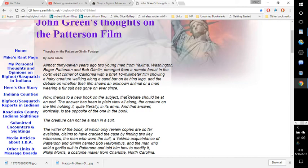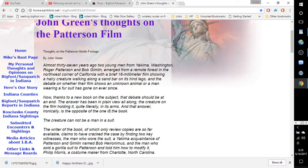Now, thanks to a new book on the subject, that debate should be at an end. The answer has been in plain view all along, the creature on the film holding it quite literally in its arms, and that answer, ironically, is the opposite of the one in the book. The creature cannot be a man in a suit.